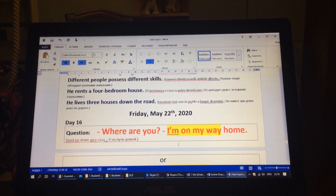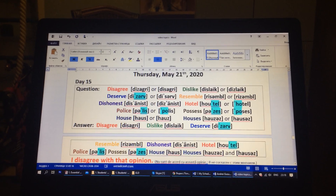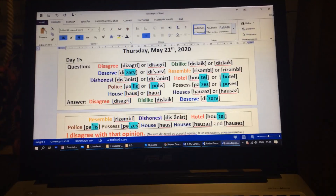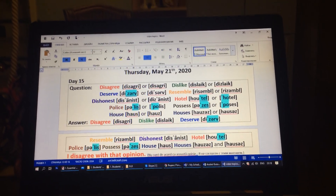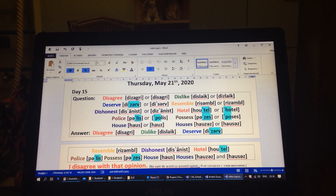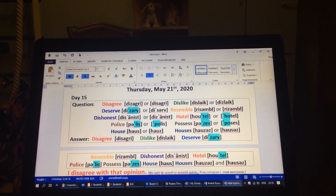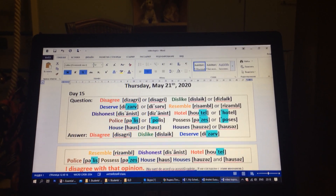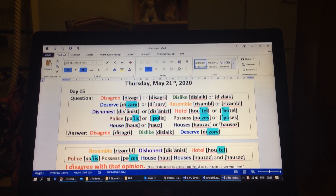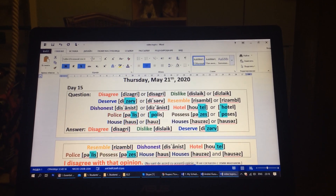Day 15. Disagree or disagree? Dislike or dislike? Deserve or deserve? Resemble or resemble? Dishonest or dishonest? Hotel or hotel? Police or police? Possess or possess? Houses or houses? The answers are: disagree, dislike, deserve, resemble, dishonest, hotel, police, possess, house, houses.